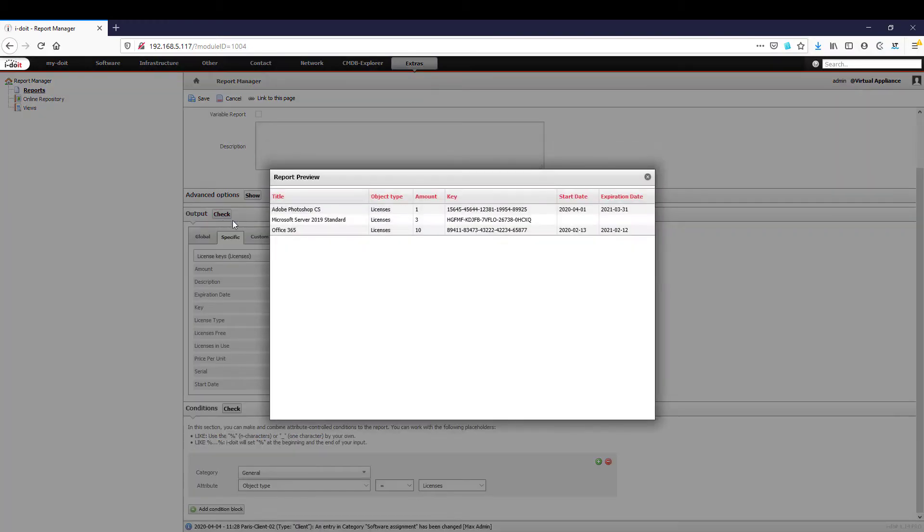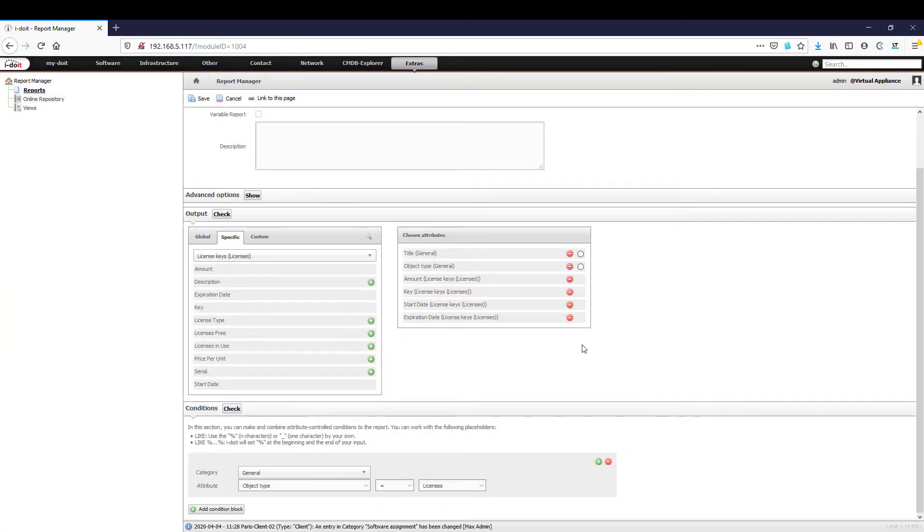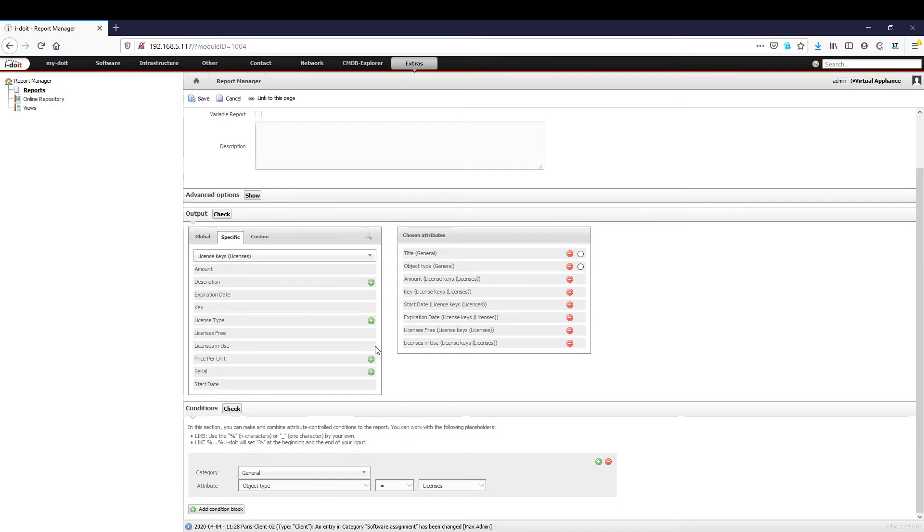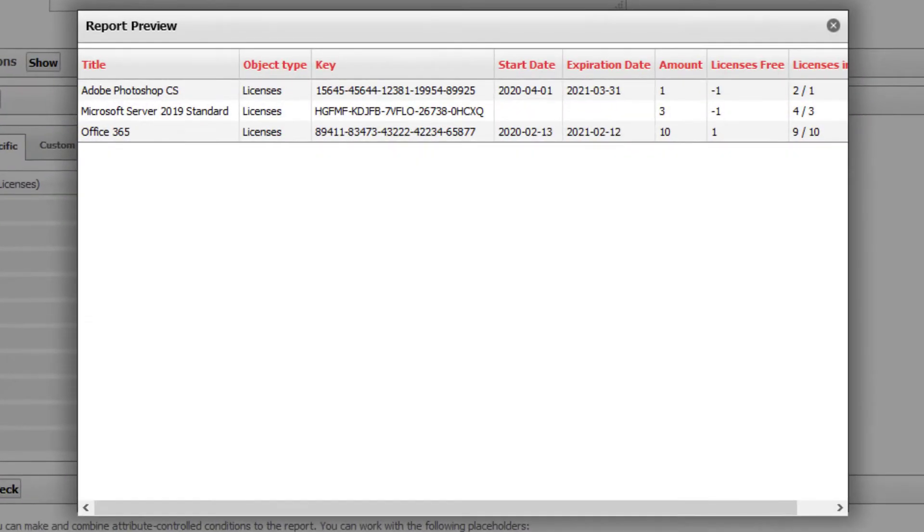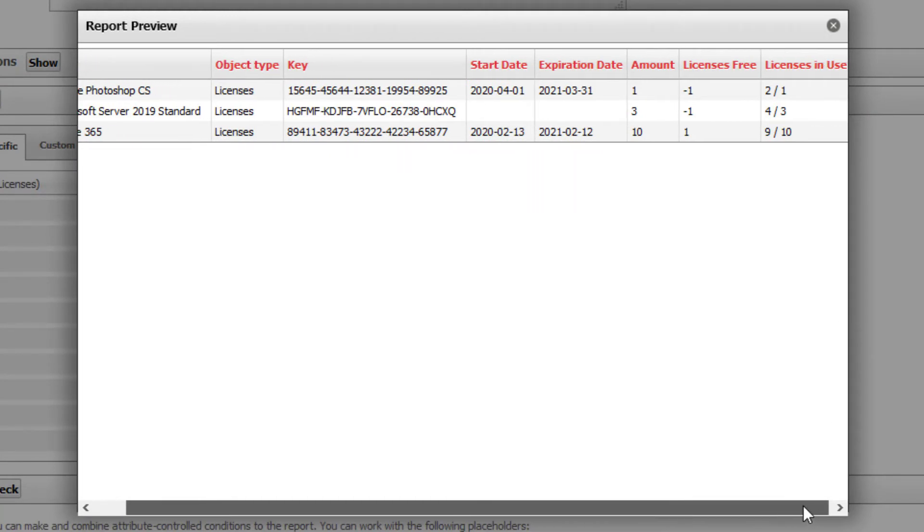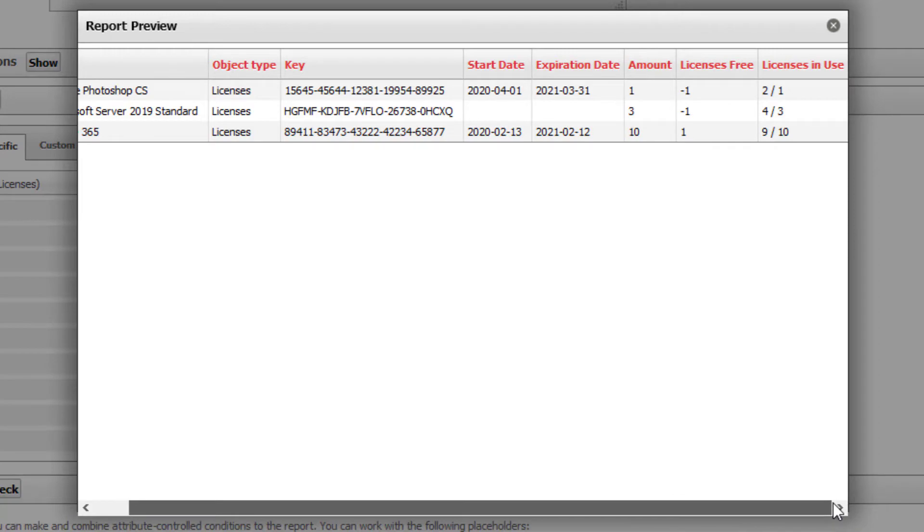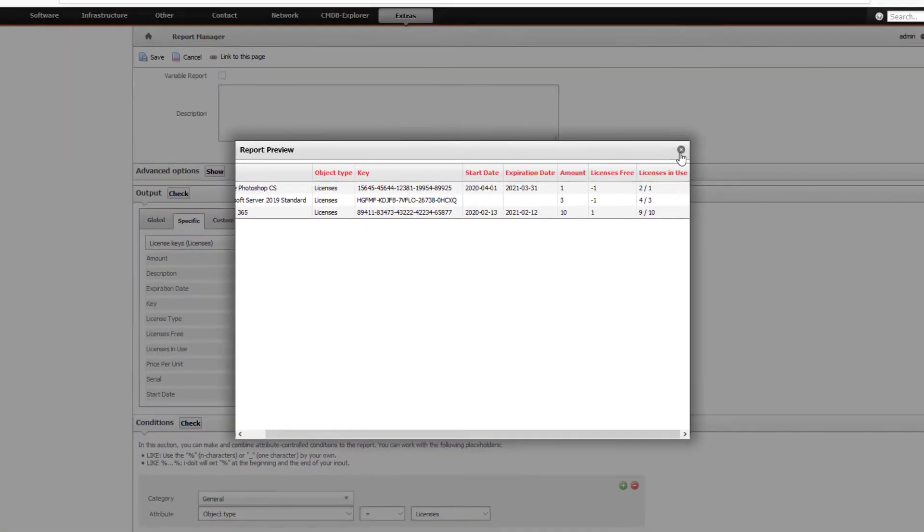Therefore we stipulate that only objects of the type licenses should be considered. By clicking on check we can check the results again. We can extend this report at any time we like. If we want to know how many free licenses there are in the company, for example to make savings, we simply add an additional condition to our report and check the result again. We will now only be shown unused licenses.